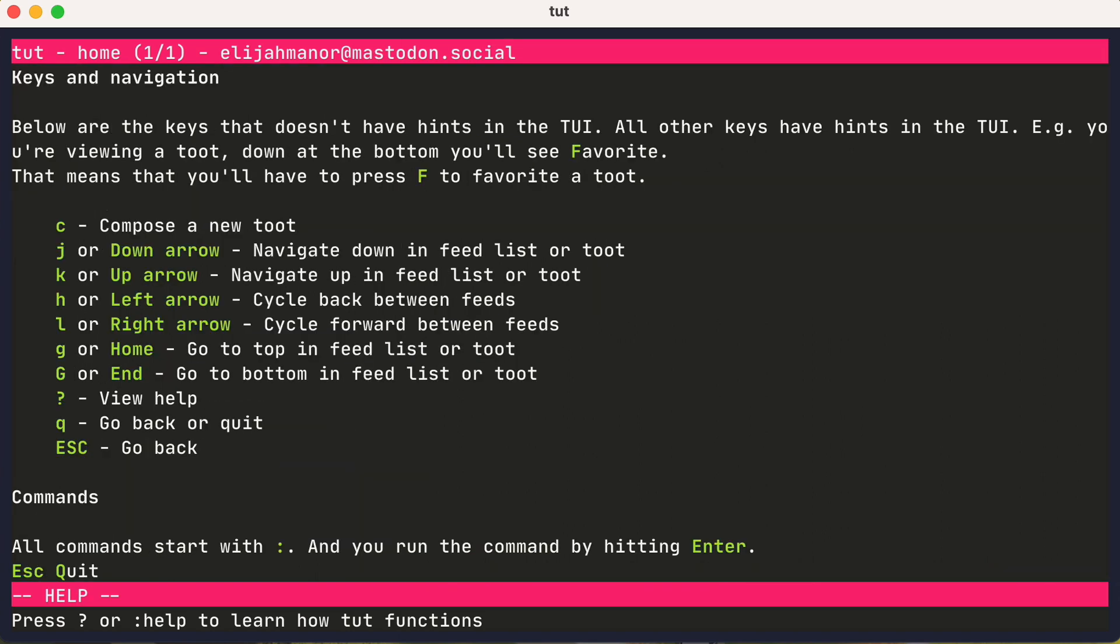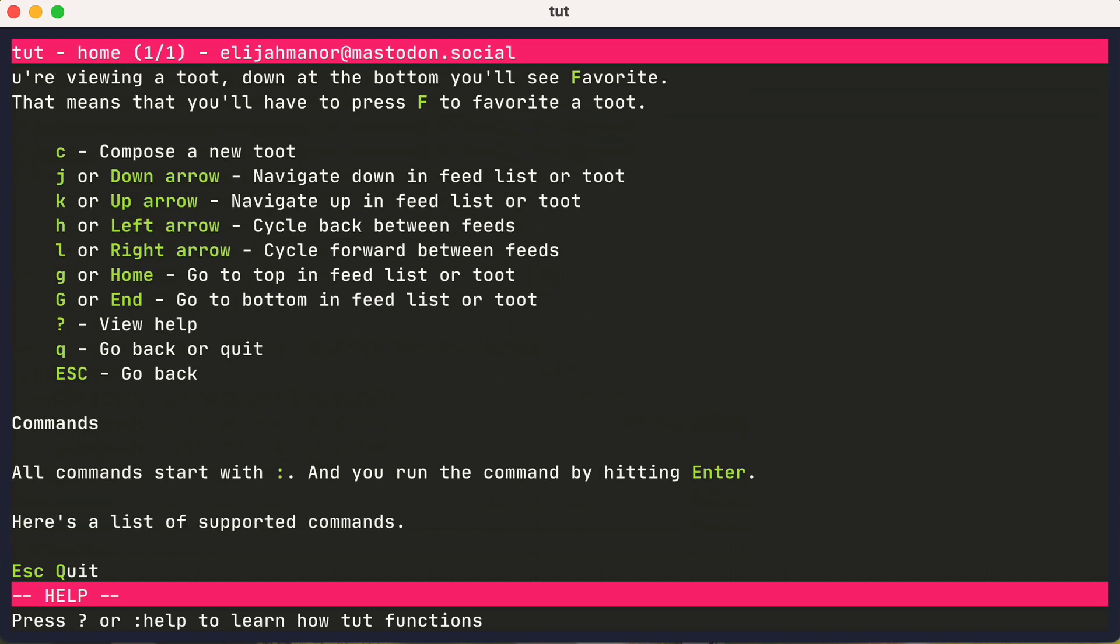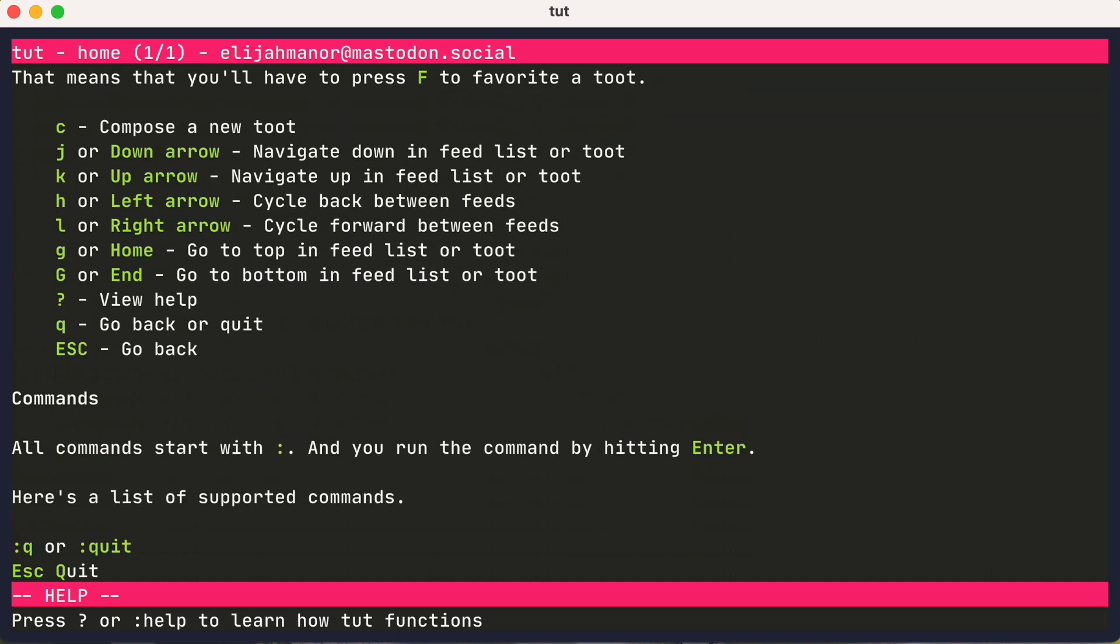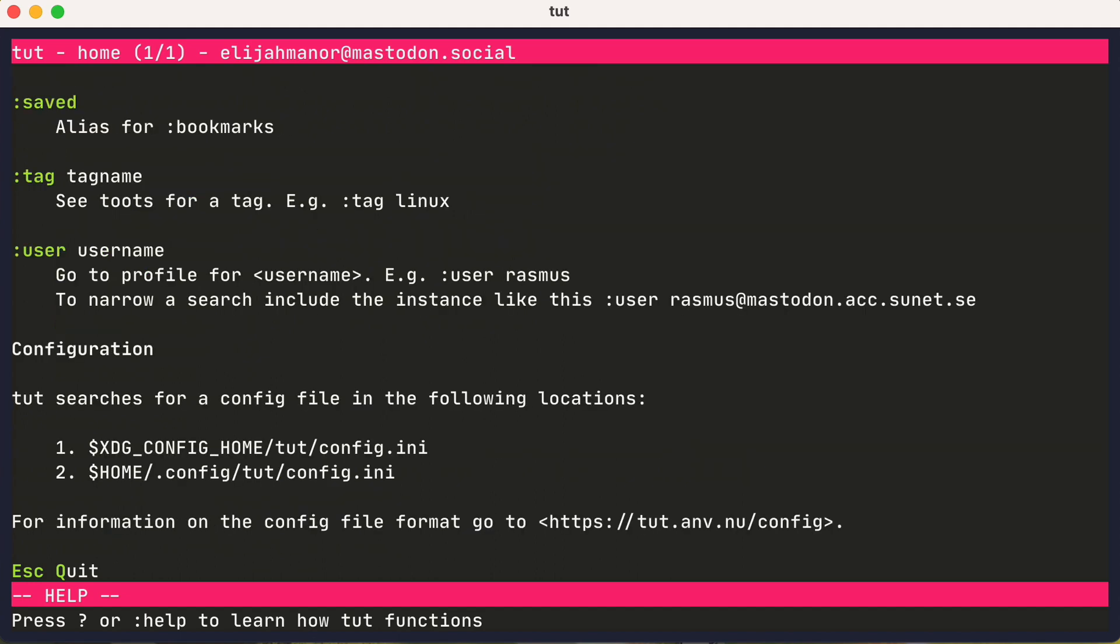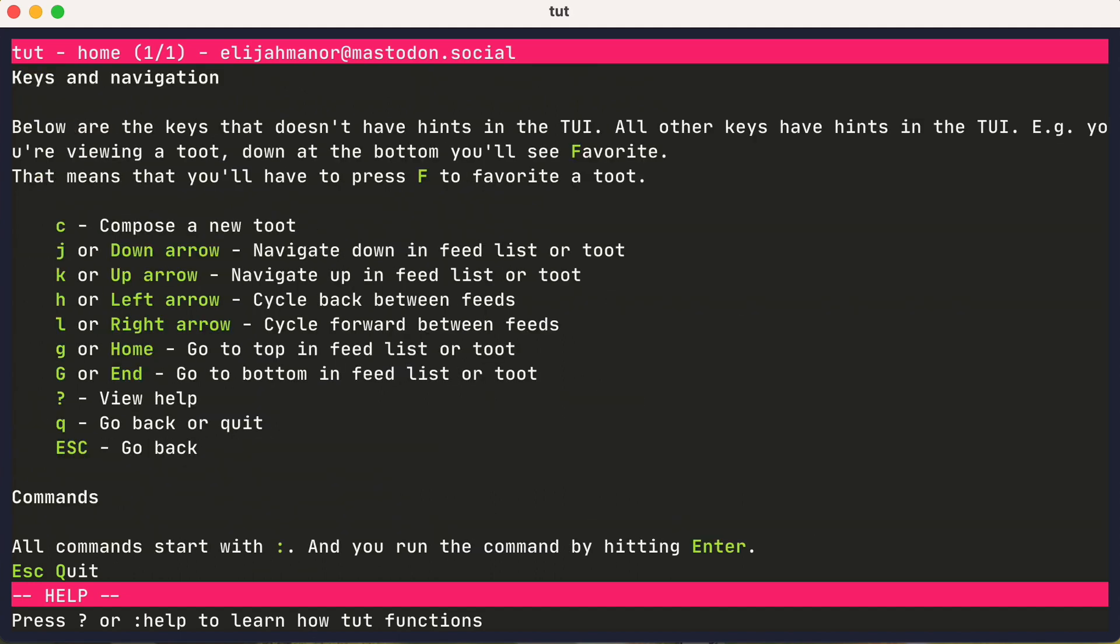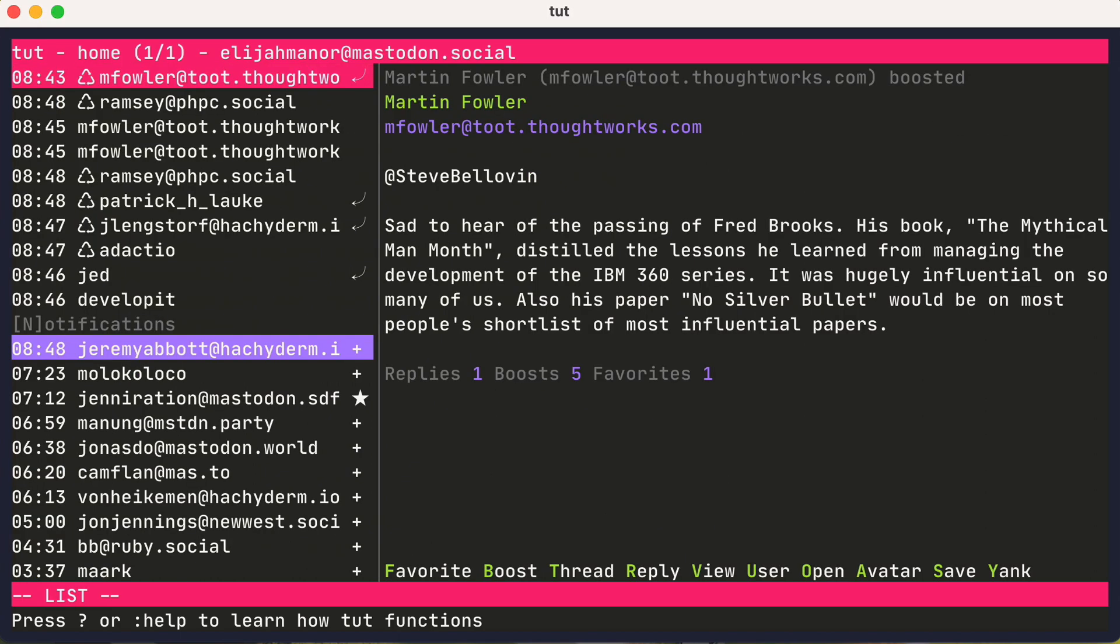You could press question mark to get help, which will show a bunch of keyboard shortcuts and commands that are available. You could press J or K to move up or down, and capital G to jump to the bottom, and lowercase g to jump to the top. Feel free to check out the other shortcuts and commands listed. And we'll press escape to get out of the help.